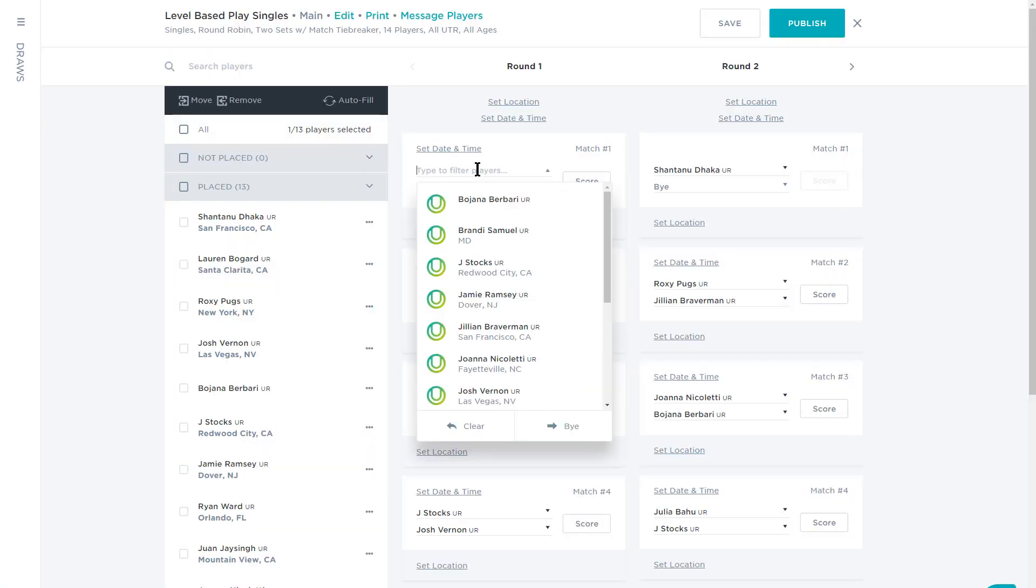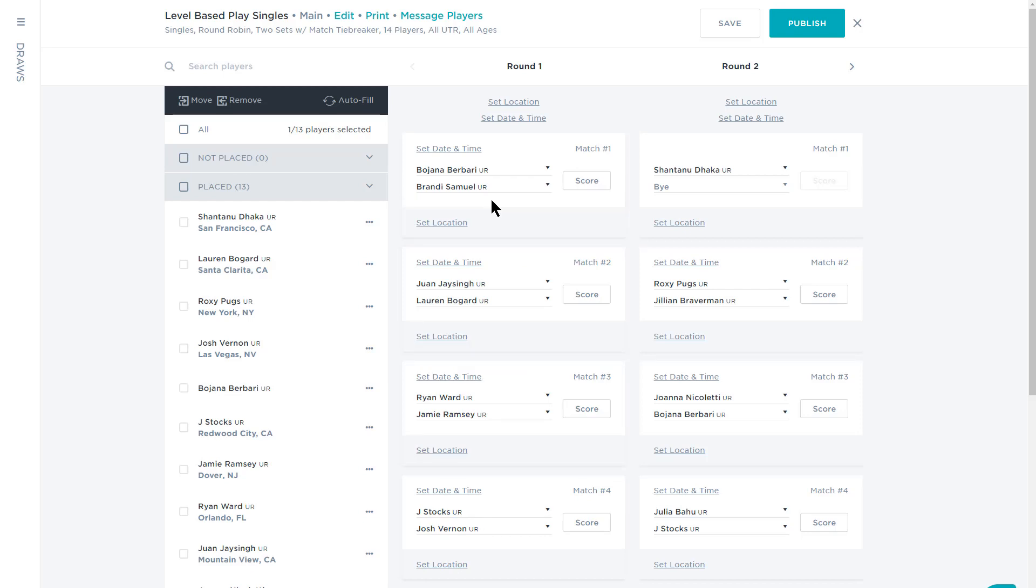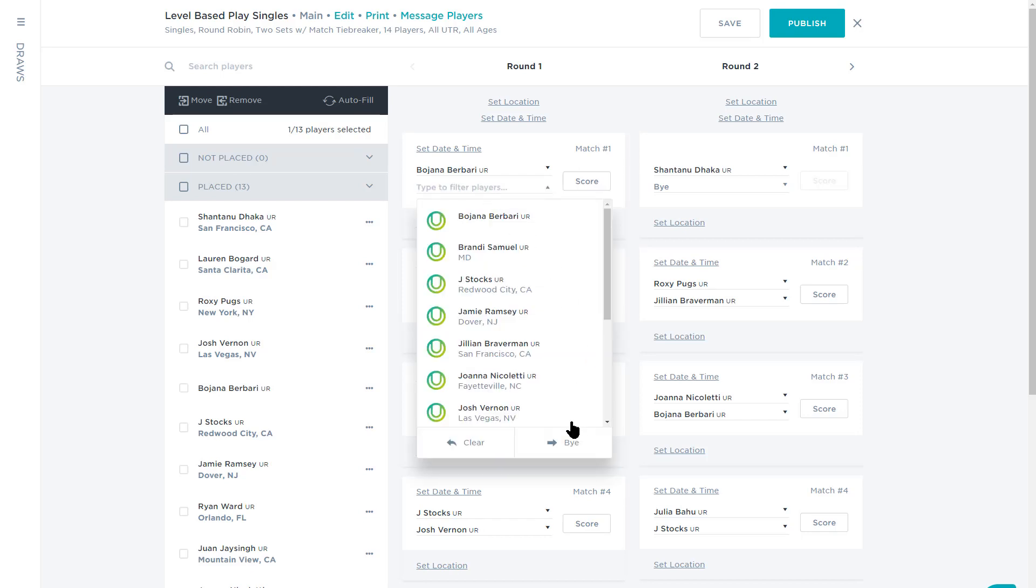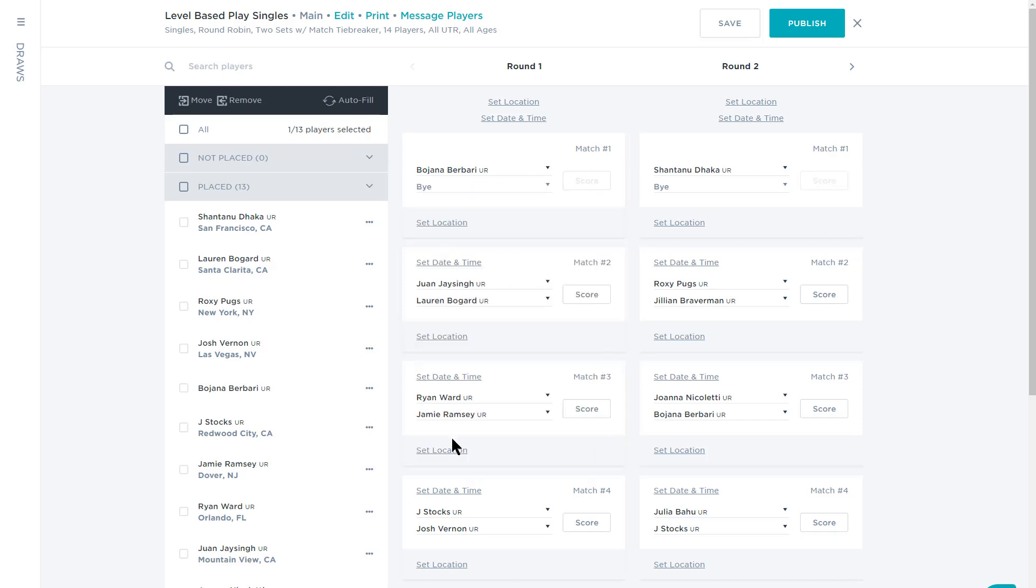Moving players within the draw is easy too. Just click on their names or any of the lines in the draw, add players, remove them, or give them a bye.